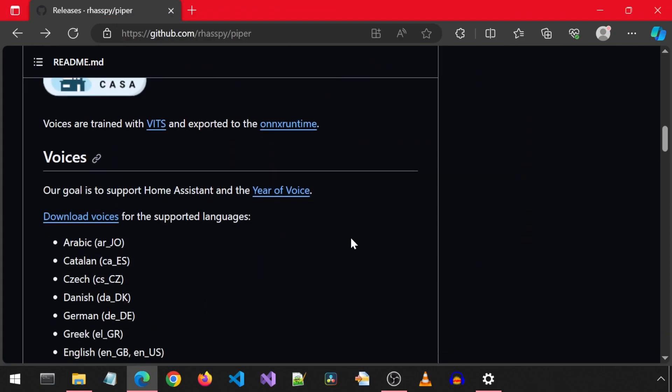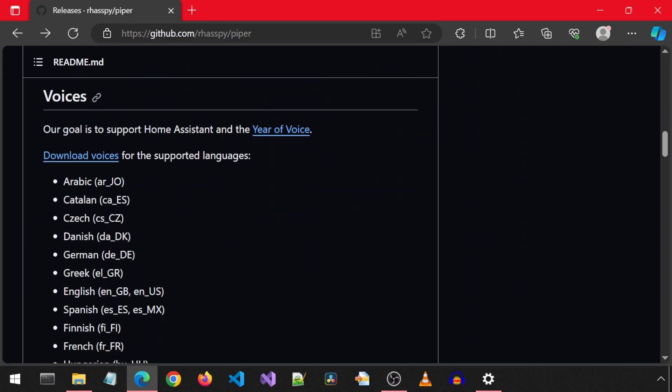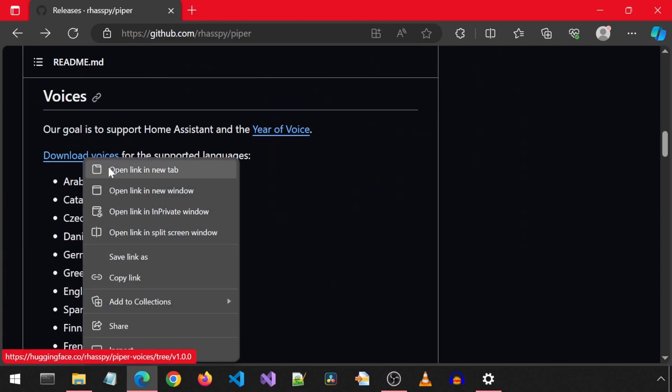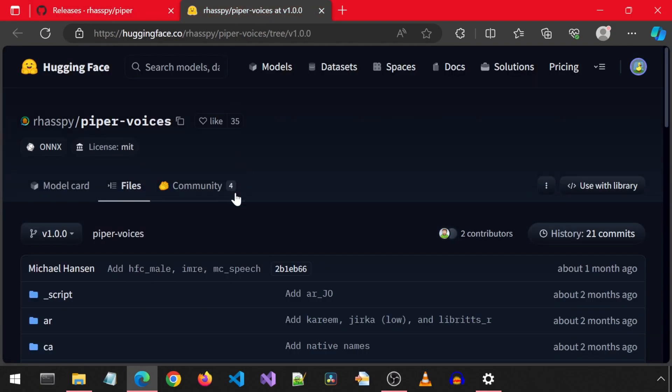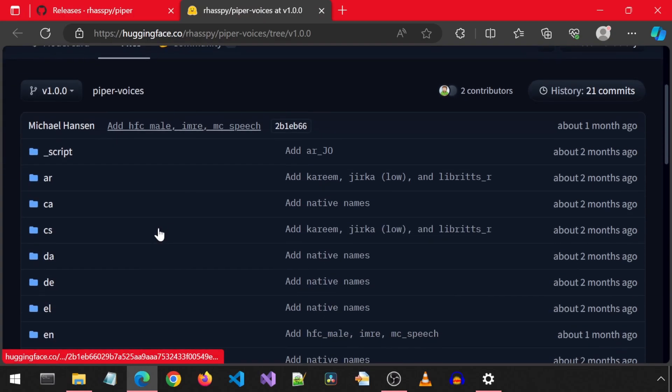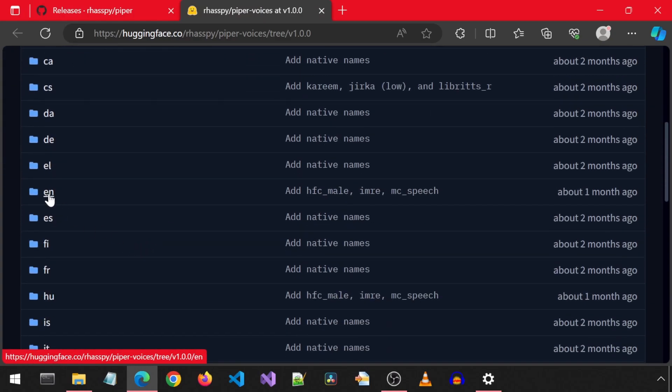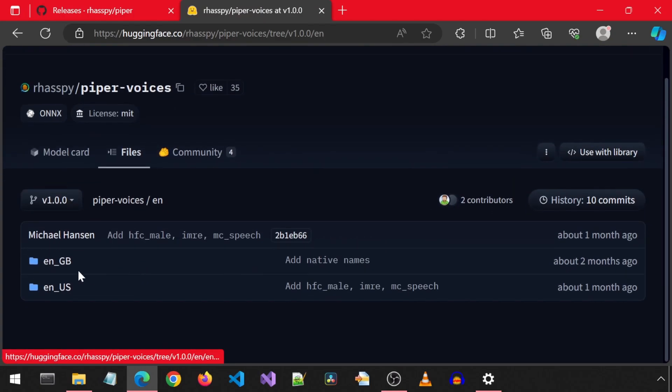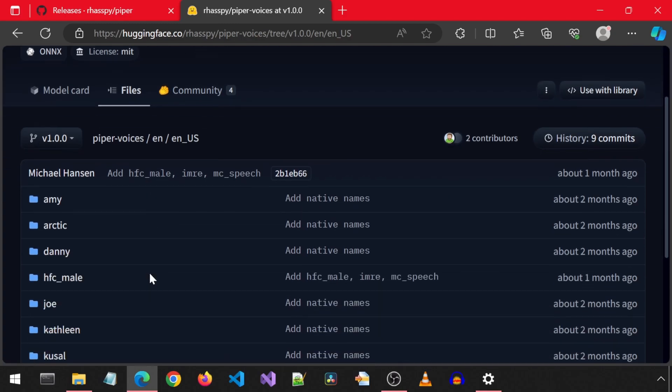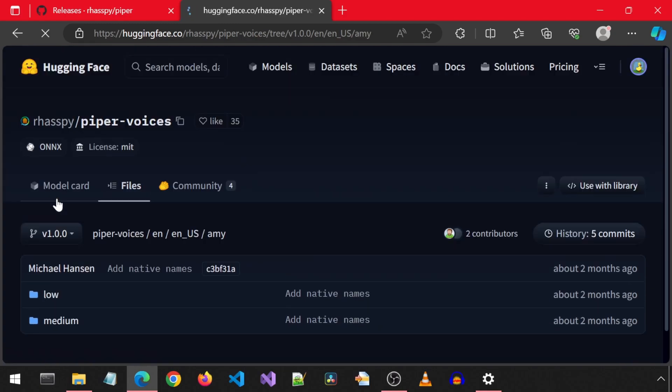On the GitHub page, it mentions we will need to download voices for the supported languages. I am going to go into the EN folder to download an English voice. There is a GB and US folder. I will select US for an American accent.